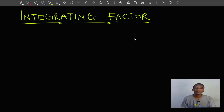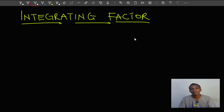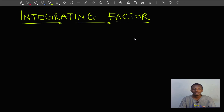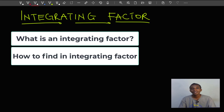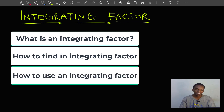Hello mathematicians, welcome to my YouTube channel. In this video I'm going to talk about integrating factors. An integrating factor is a useful tool for solving certain kinds of differential equations. I'll be applying integrating factors mainly to first order ordinary differential equations, and I'll explain what an integrating factor is, how to find one, and how to actually use it.